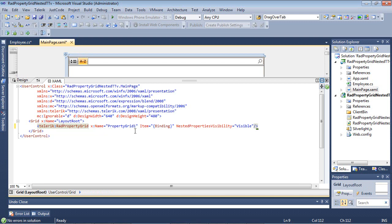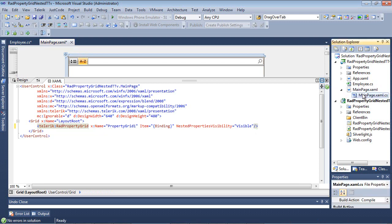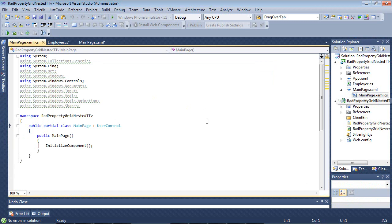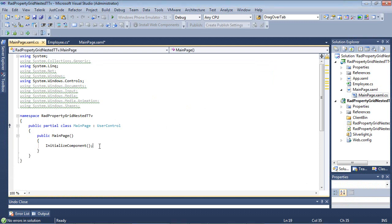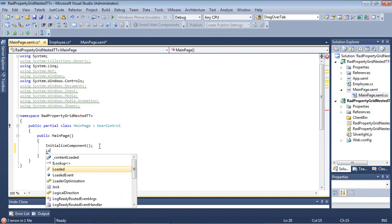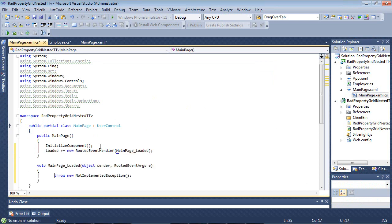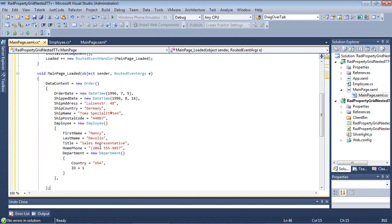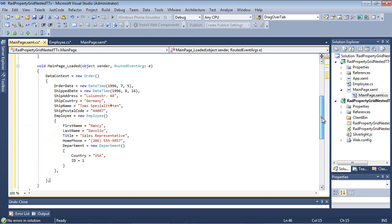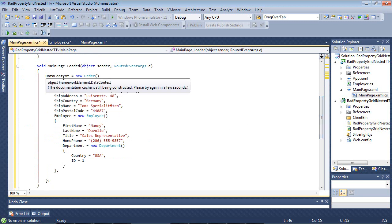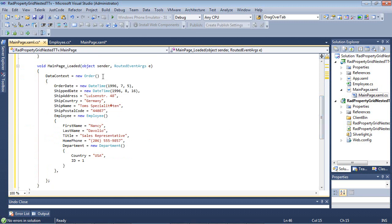So now let's switch back to our MainPage.xaml code-behind, and underneath the InitializeComponent, let's add a LoadedEventHandler here. We'll just paste in a snippet that has some nested properties for us.